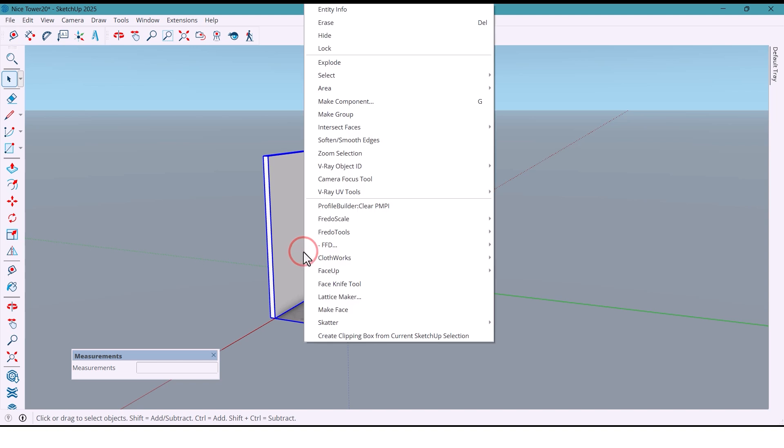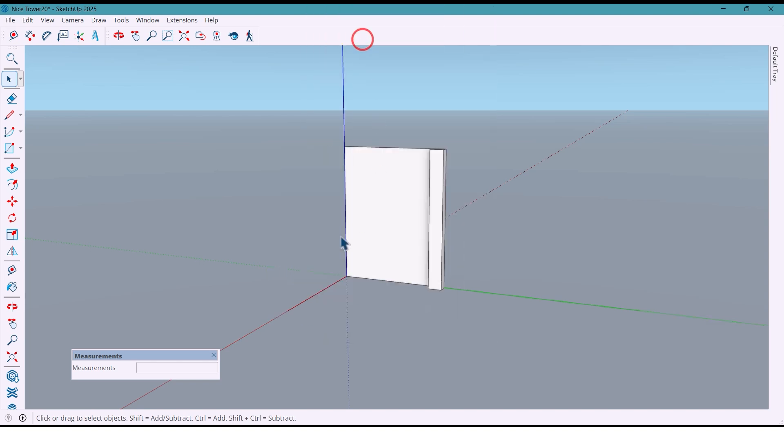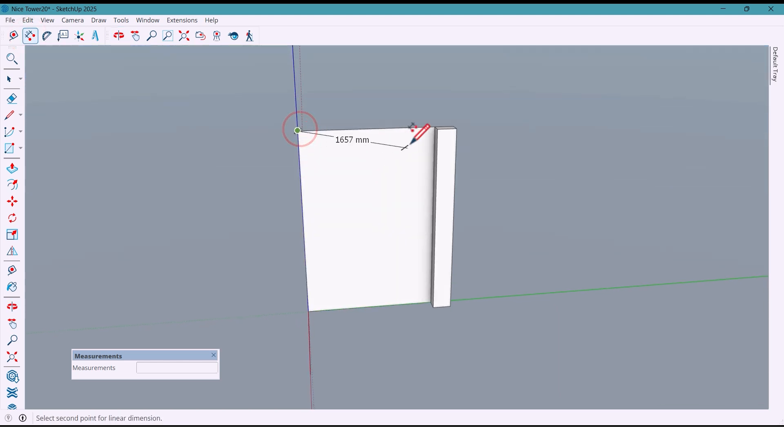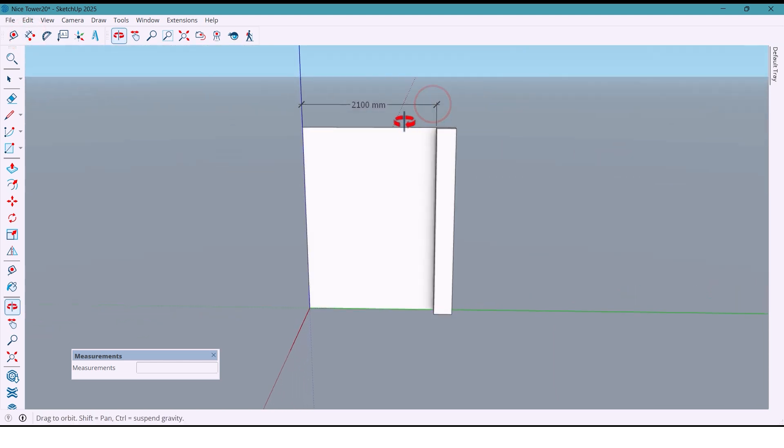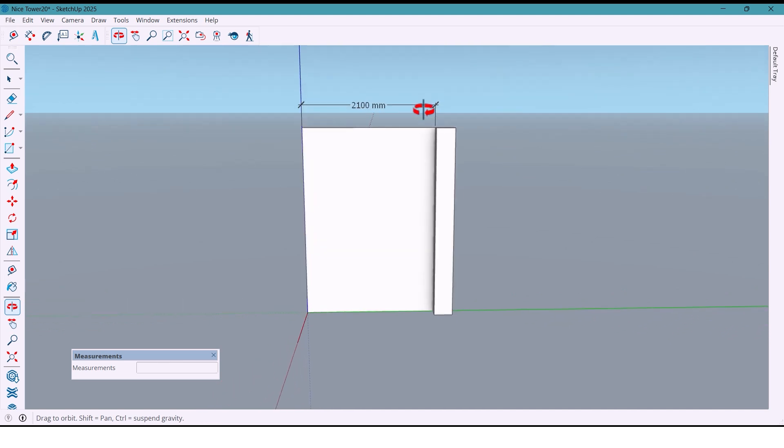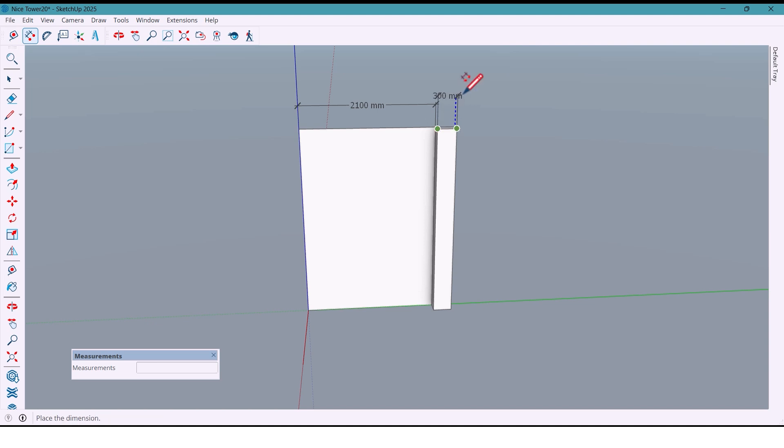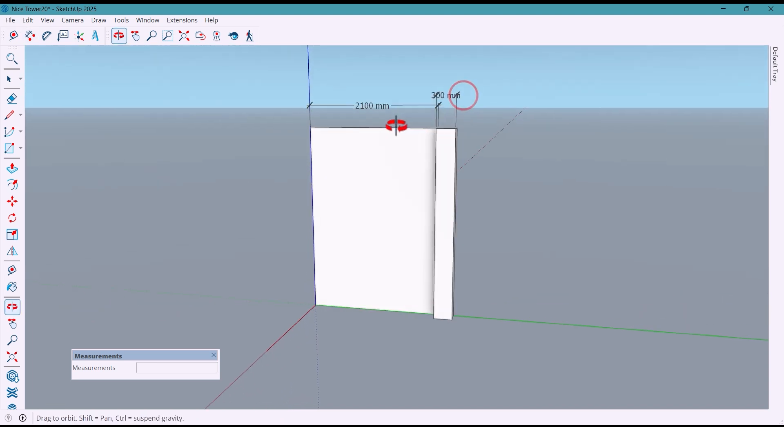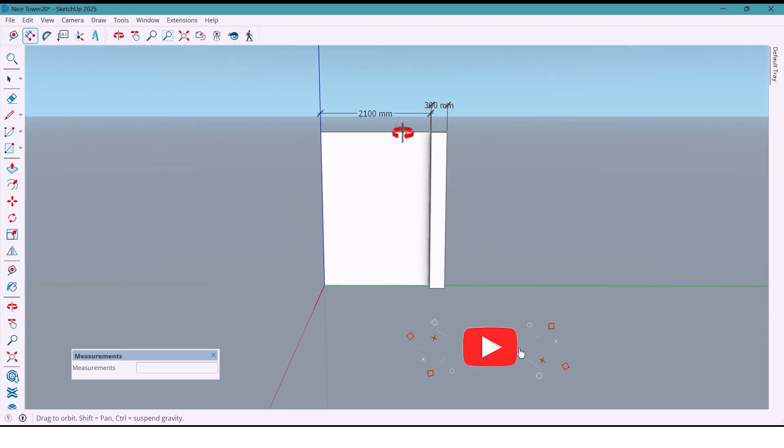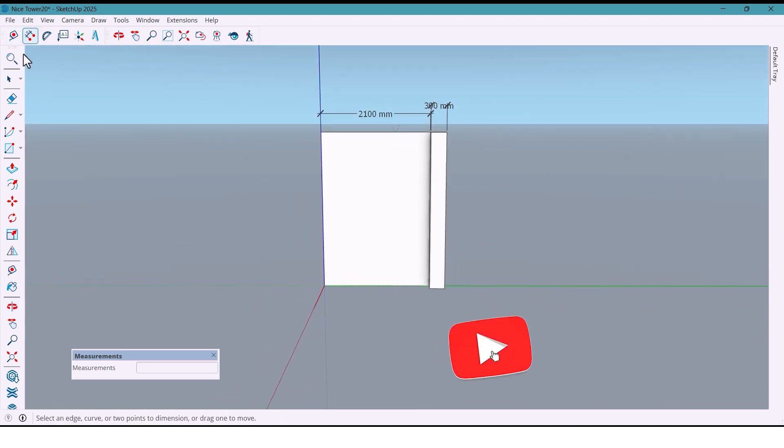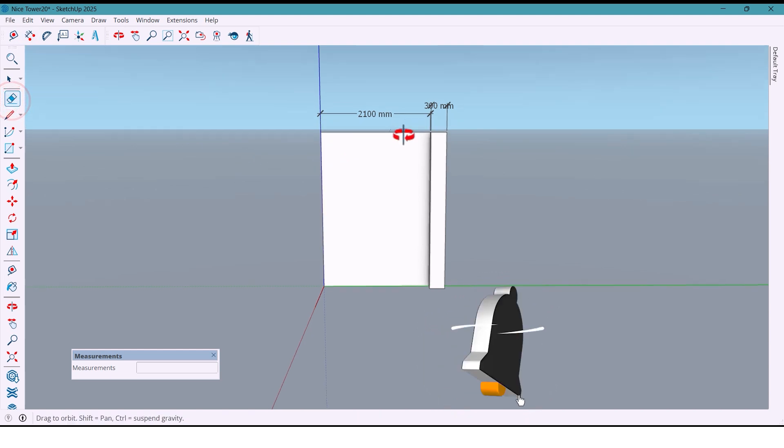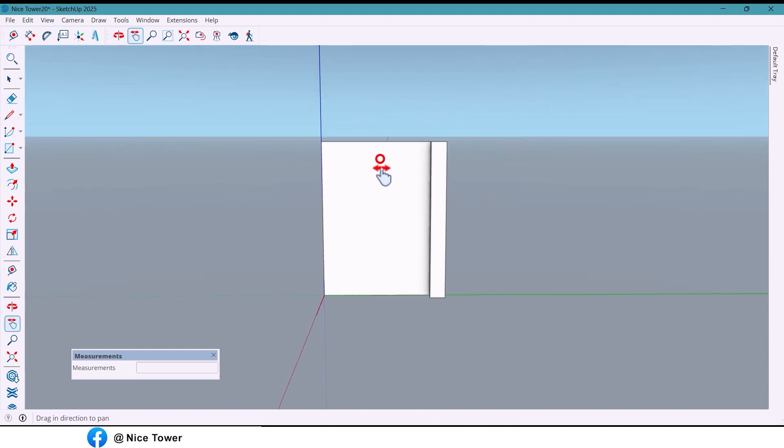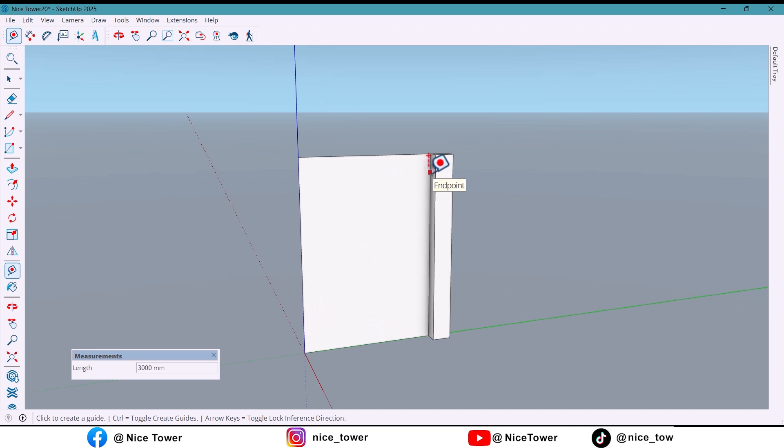Now let's measure the wall and the column. The wall is 2100 millimeters and the column is 300 millimeters. I always work in millimeters because it makes this design more precise.